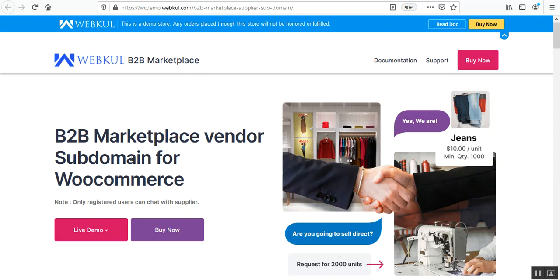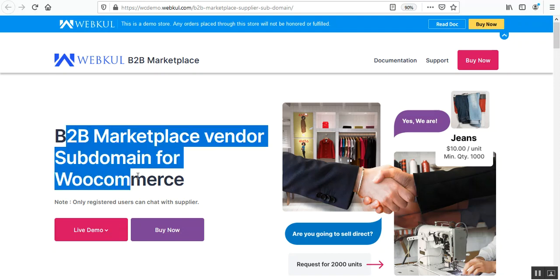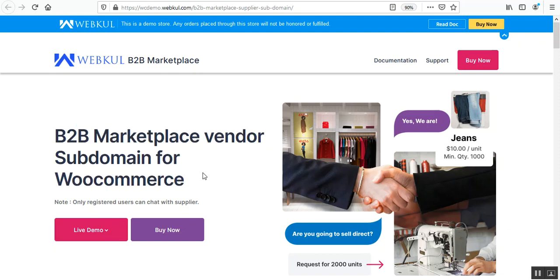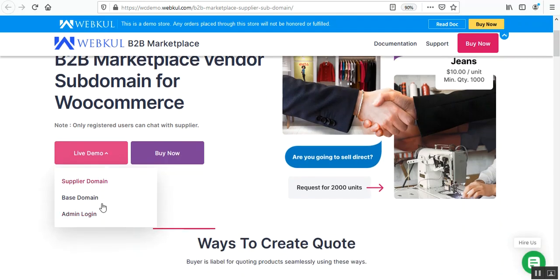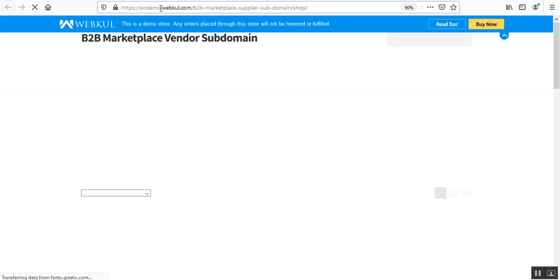Right now you can see that I'm on the demo page of the WooCommerce B2B Marketplace Vendor Subdomain plugin. Here I have the live demo that we have already set up. First of all, let me show you the base domain here.